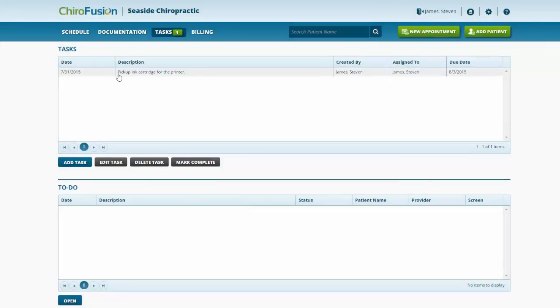When the system creates a new task, it also updates this notification here, which is visible from any screen in the HR. So it lets you know that you actually have a task that's due.